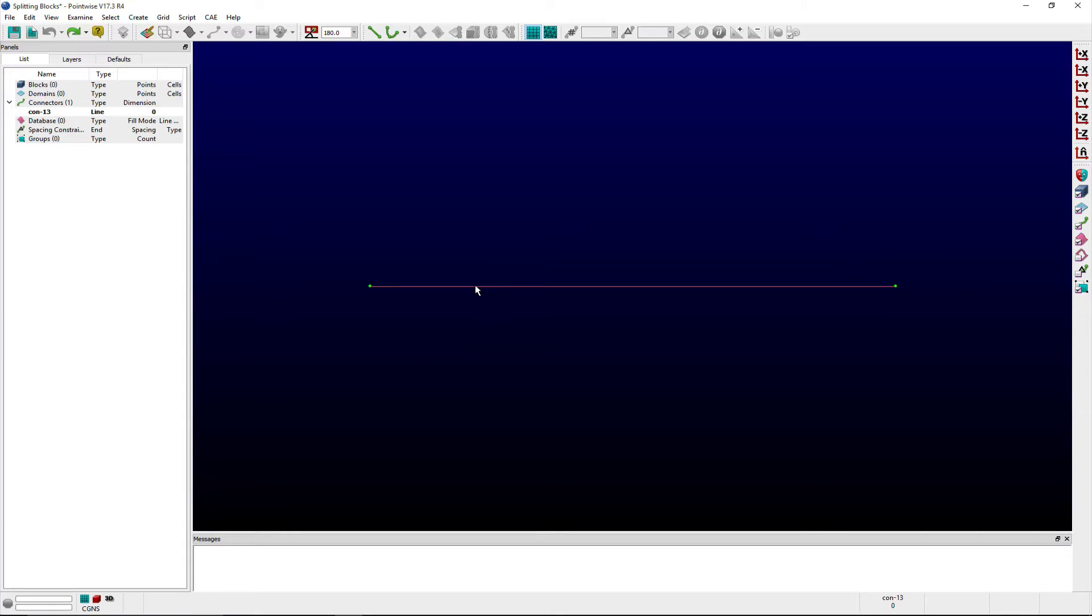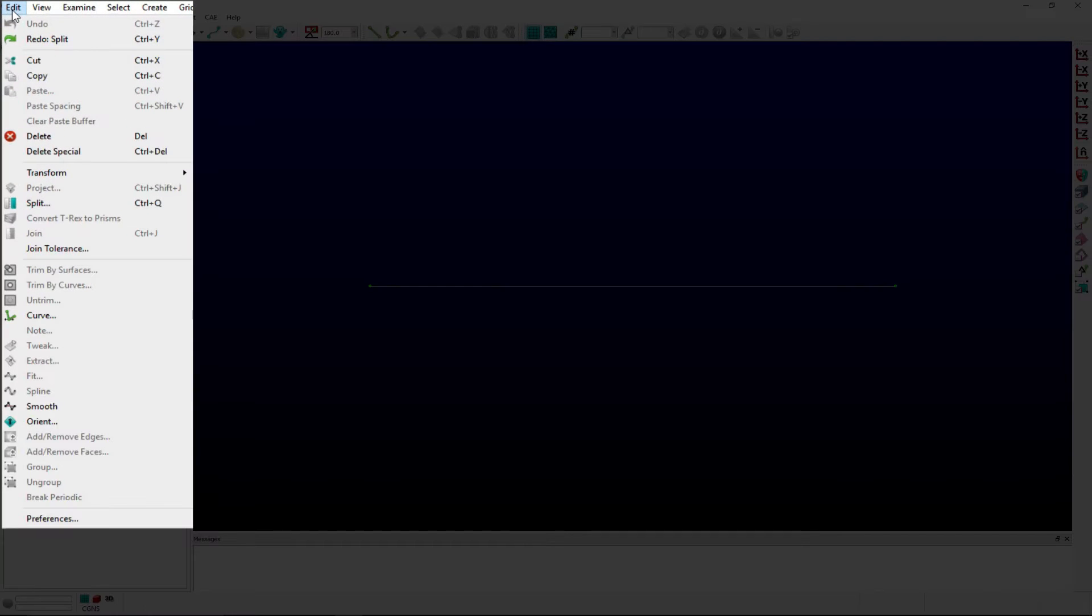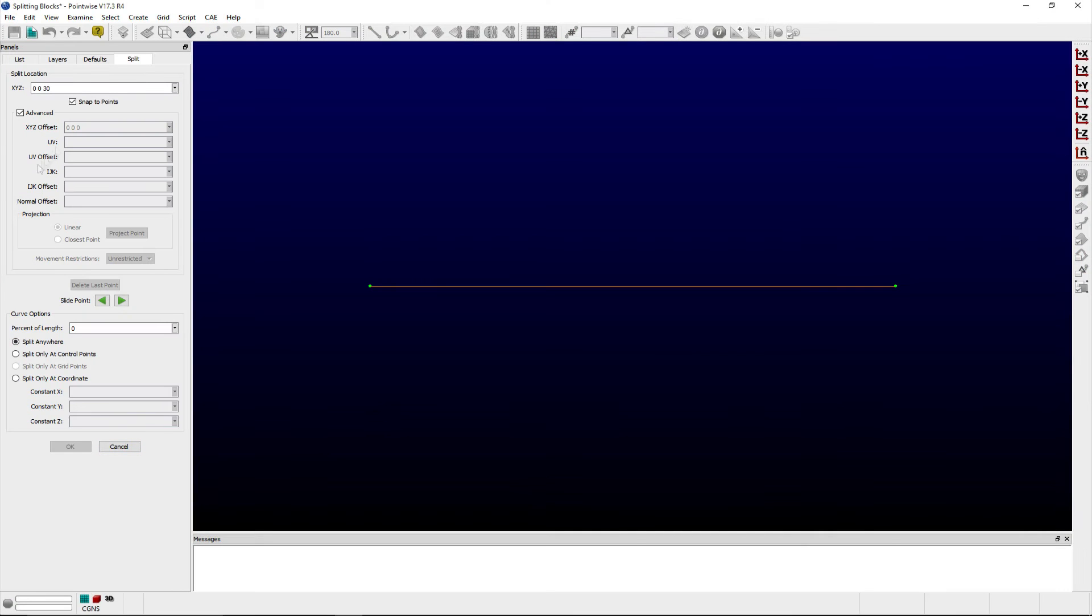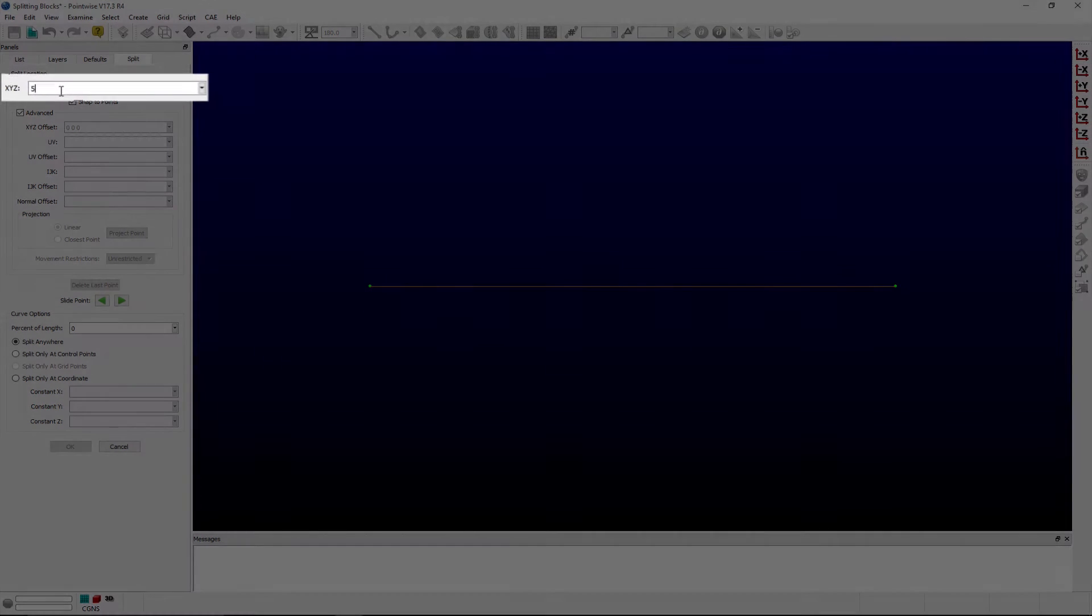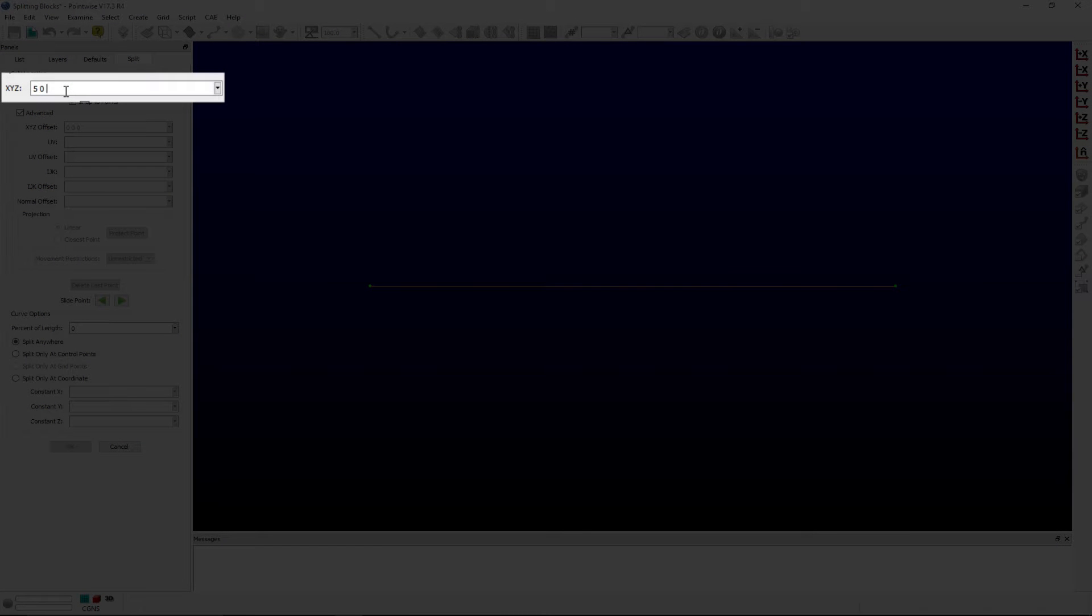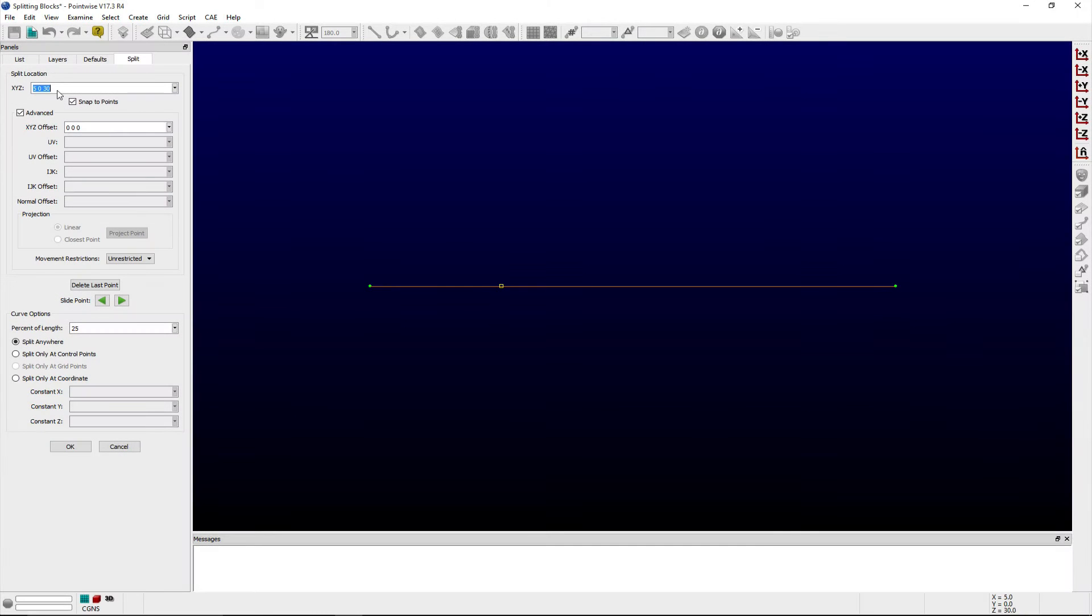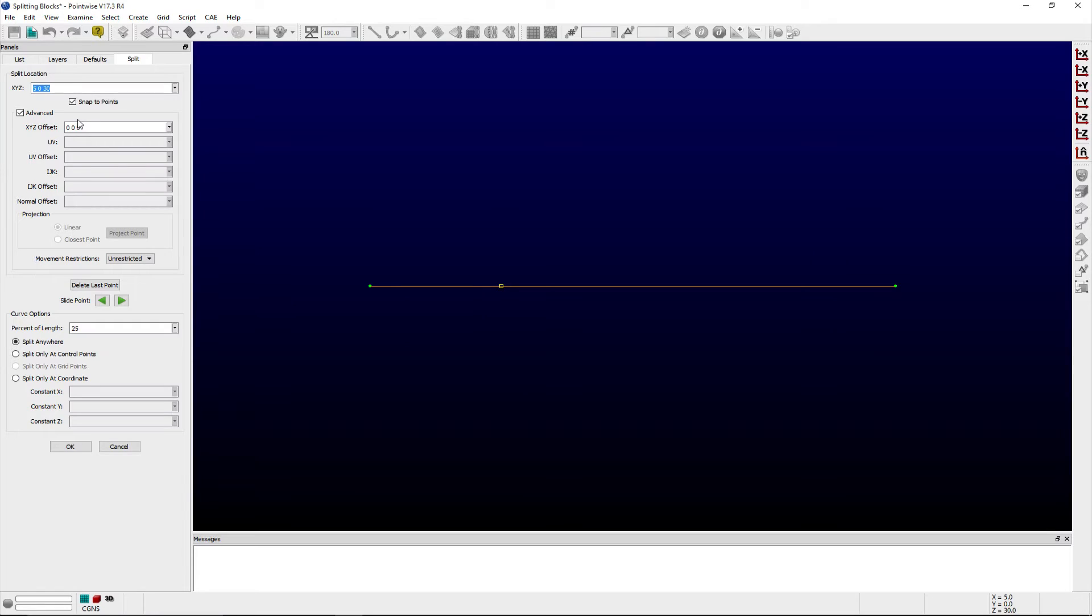The split panel can be accessed from the Edit menu and contains several frames that allow users to control how entities are split. In the split location frame, the xyz entry field allows users to enter the specific xyz coordinates of the point where the entity will be split. If the entity is a domain or surface, then the xyz coordinates correspond to a point on a computational line along which it will be split.